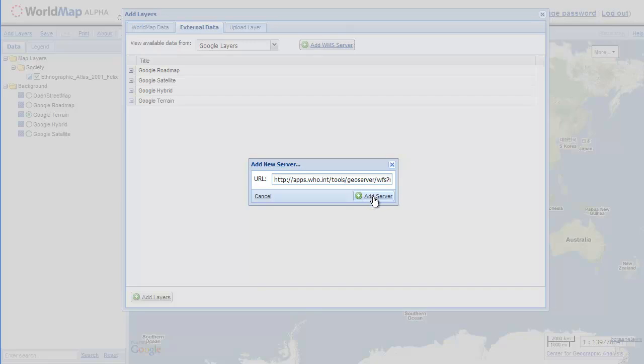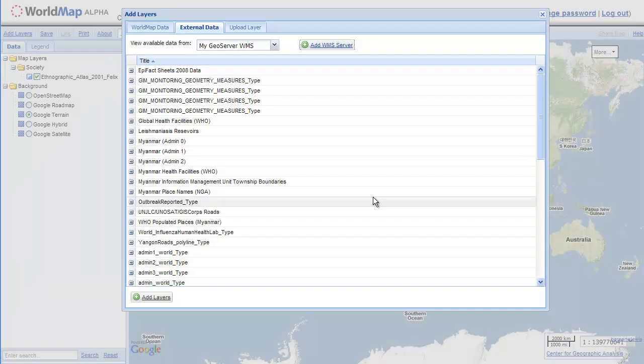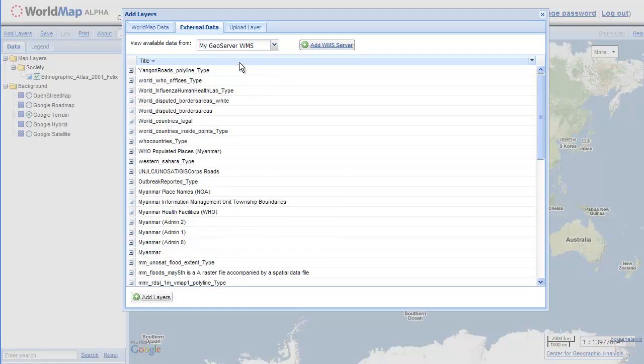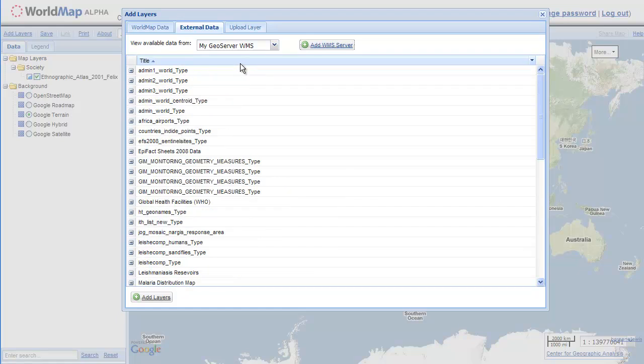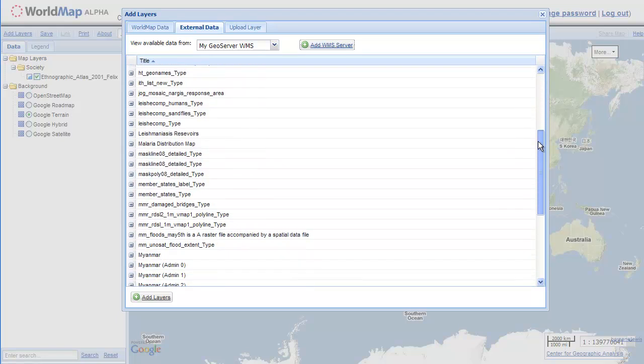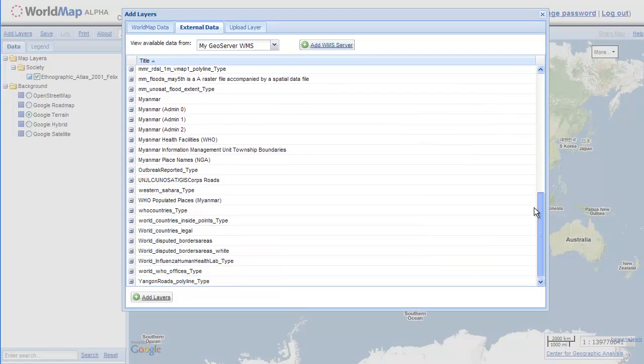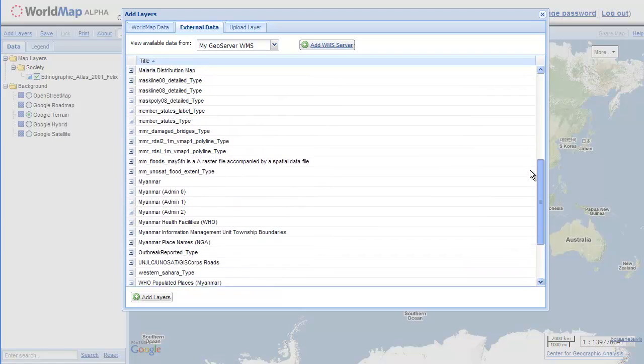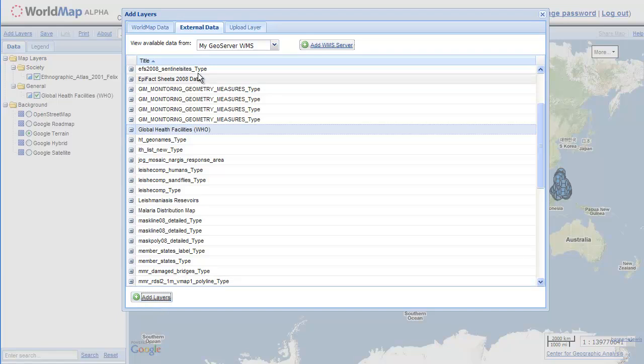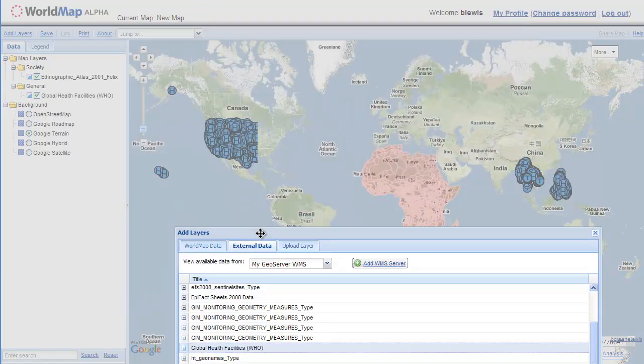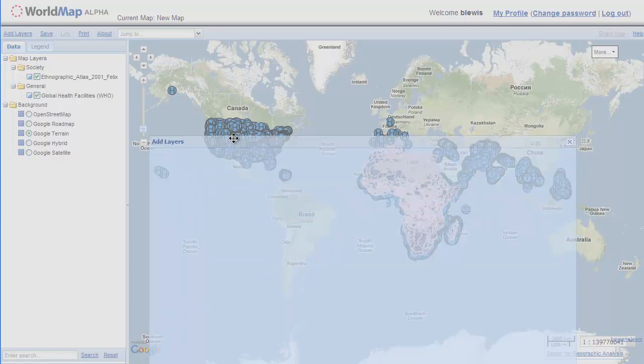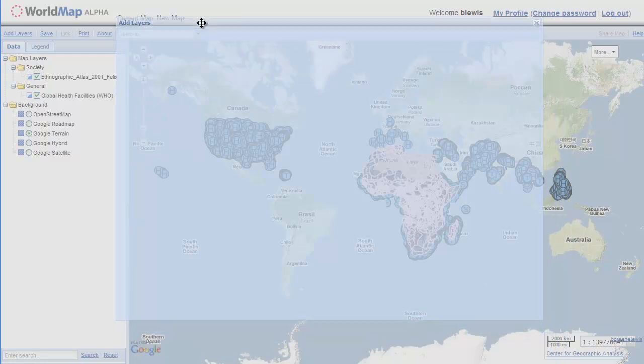And when I click add server, world map is going to query the World Health Organization server and bring back a list of all of the layers that are on that remote server. So now we're looking at a list of layers which are on the World Health Organization server. So let's select Global Health Facilities and I'm going to click add layers. And we can see that they are coming in.